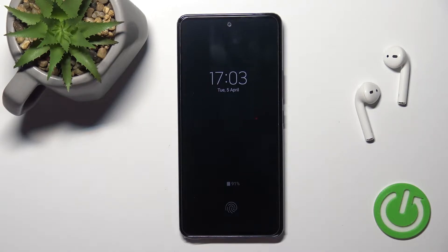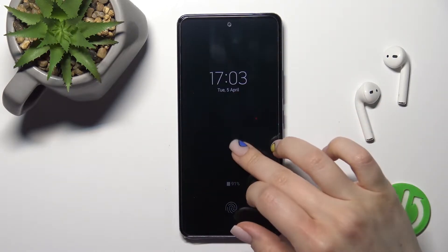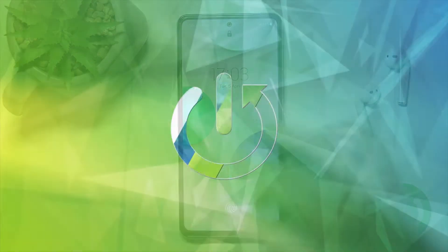Welcome. In front of me is the Samsung Galaxy A53, and I'll show you how to turn off the Always On Display feature on this device.